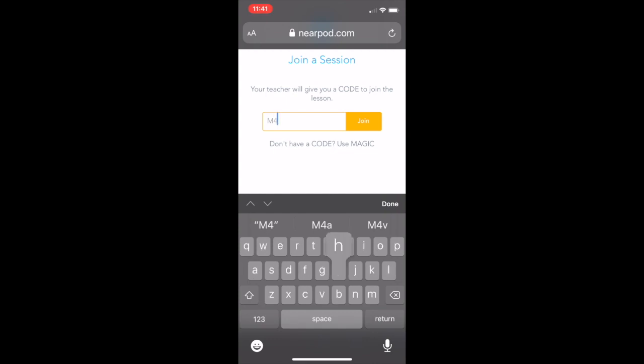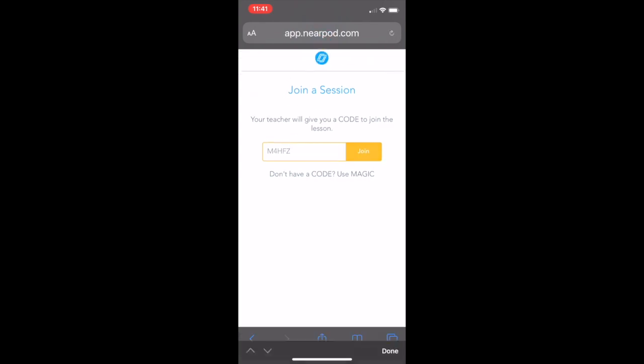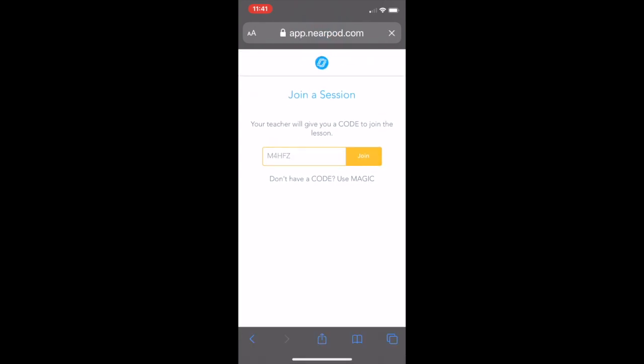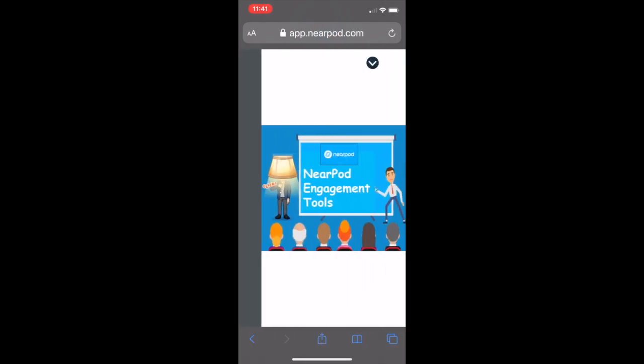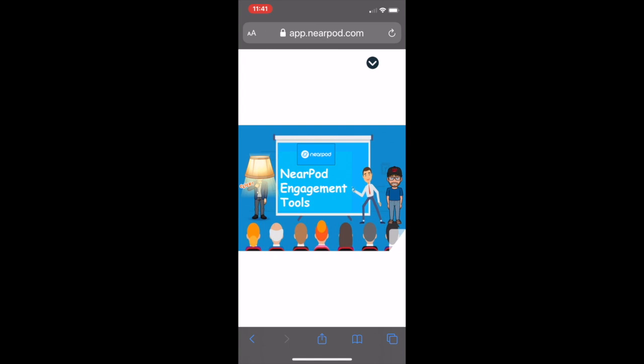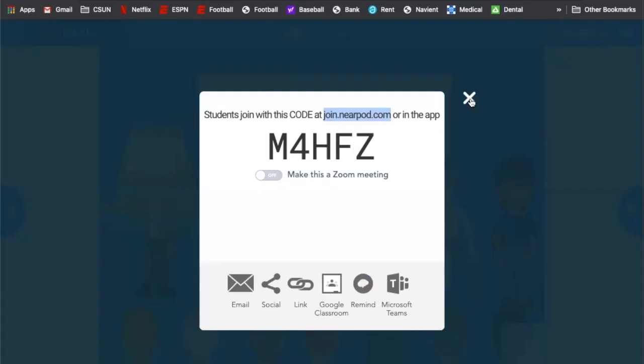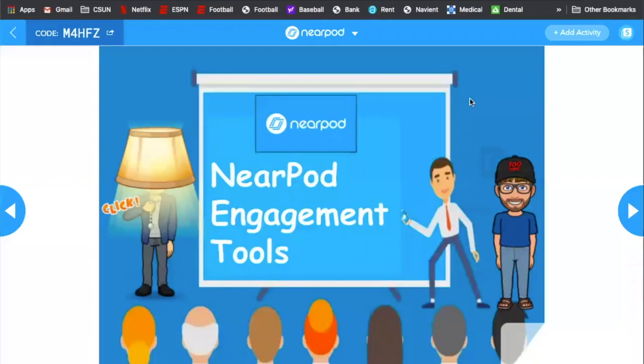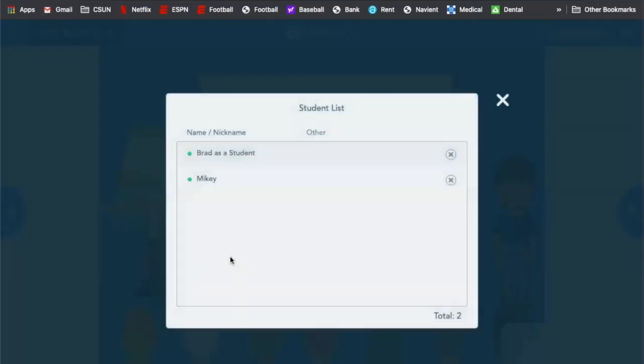So what Mikey and I are doing right now is we're just adding this to our phone, because we want to simulate what it looks like as a student also. So right now, I'm just joining the game. And if I go to the presentation, you can see down here, actually, the number of students. We got Brad and we got Mikey. So we're good to go.